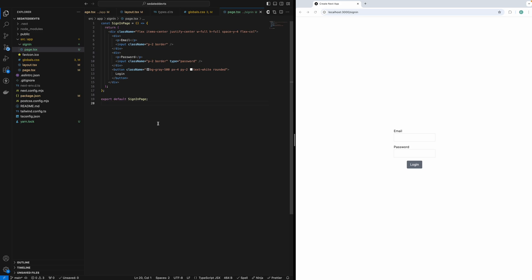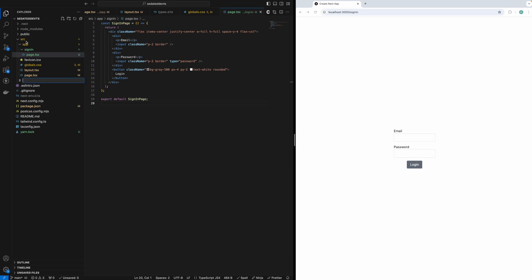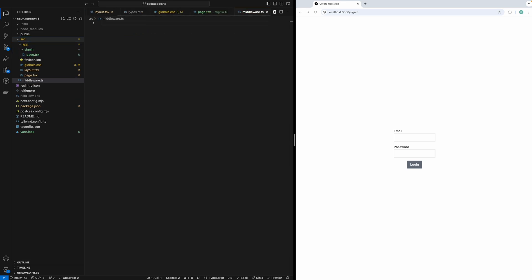To get started, inside your Next.js project, create a new file called middleware.ts. Create this middleware file inside the SRC folder in case you've opted for it, or at the same level as the app folder if you've not opted for SRC folder. For pages routing, create the middleware file at the same level as pages.